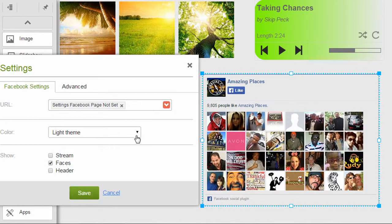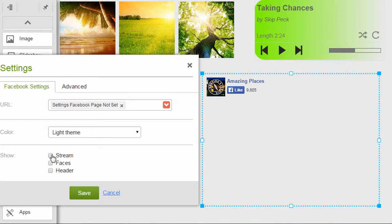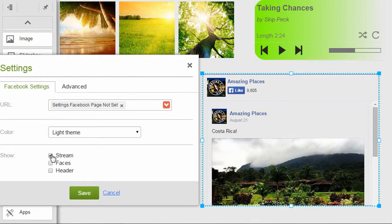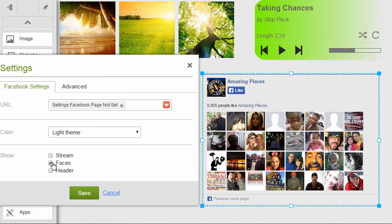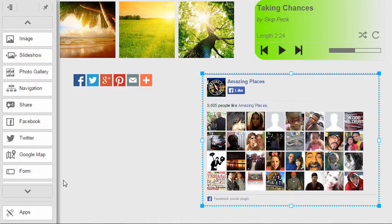You can change the color theme. You can show your Facebook stream, which will show your posts. You can also show the faces of people who have liked you on Facebook.